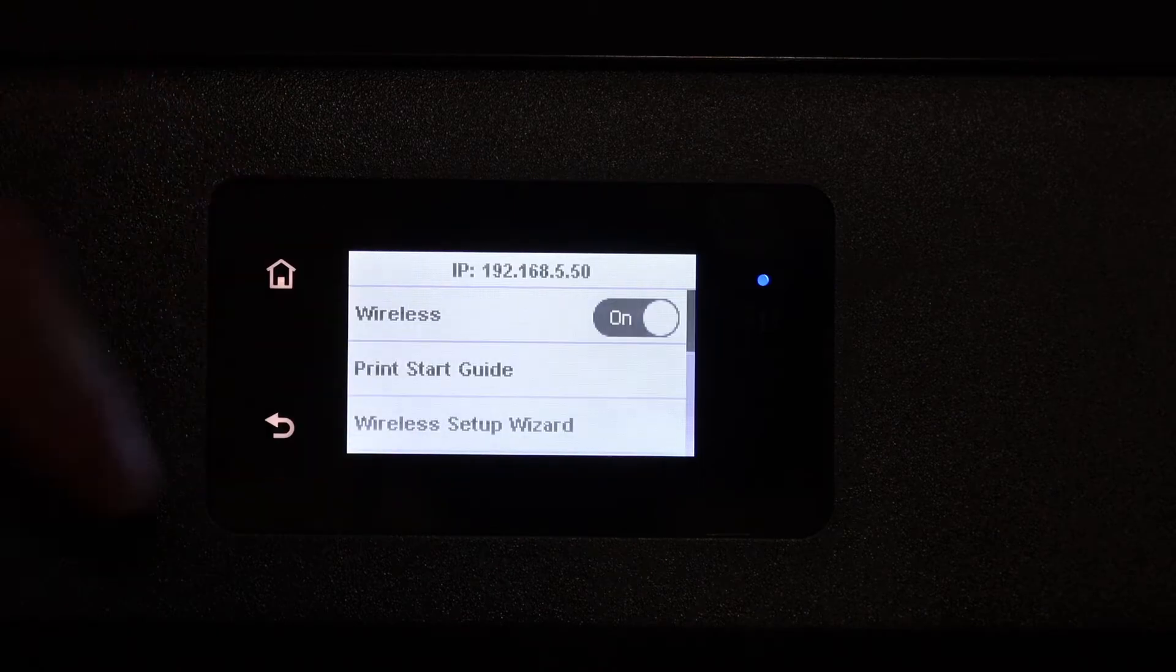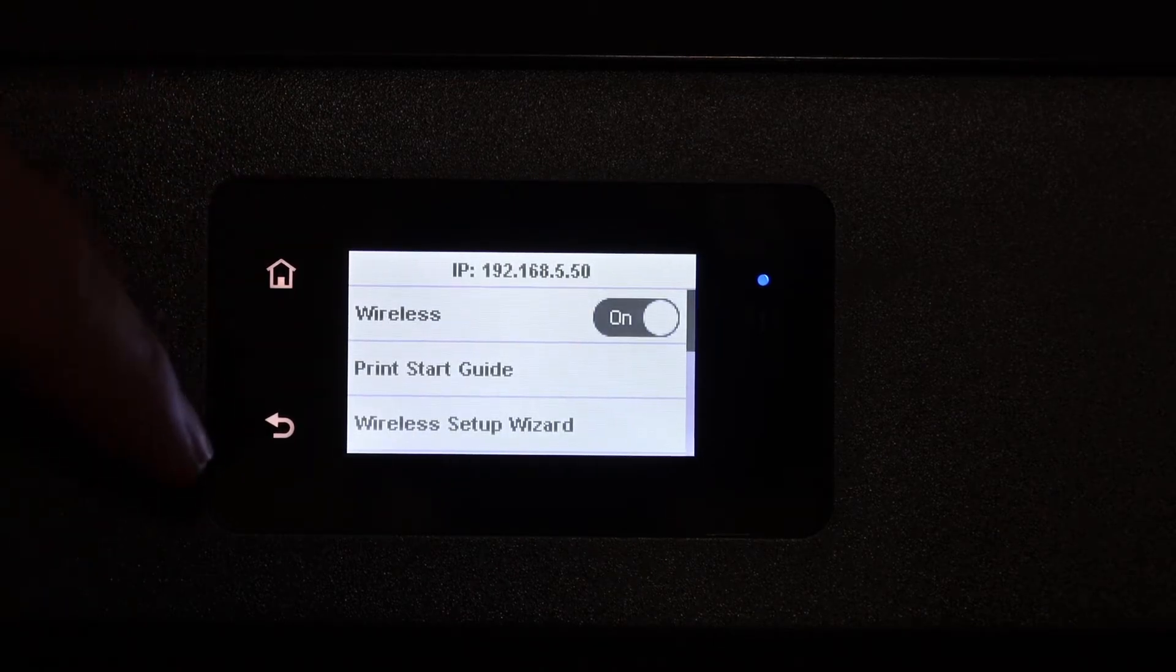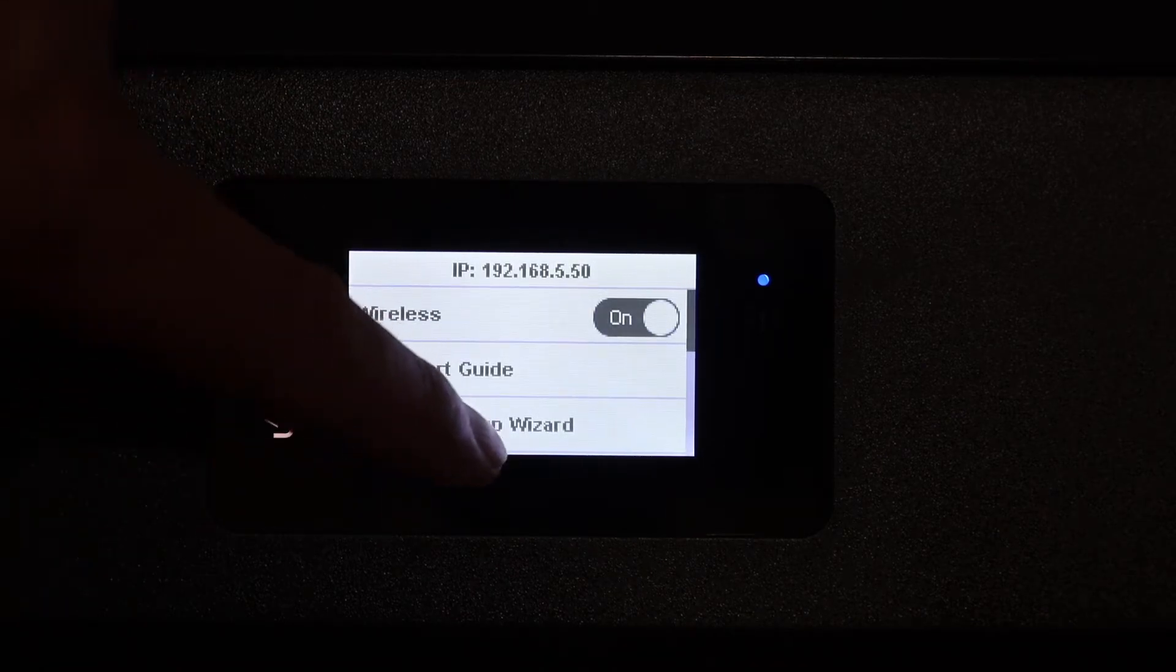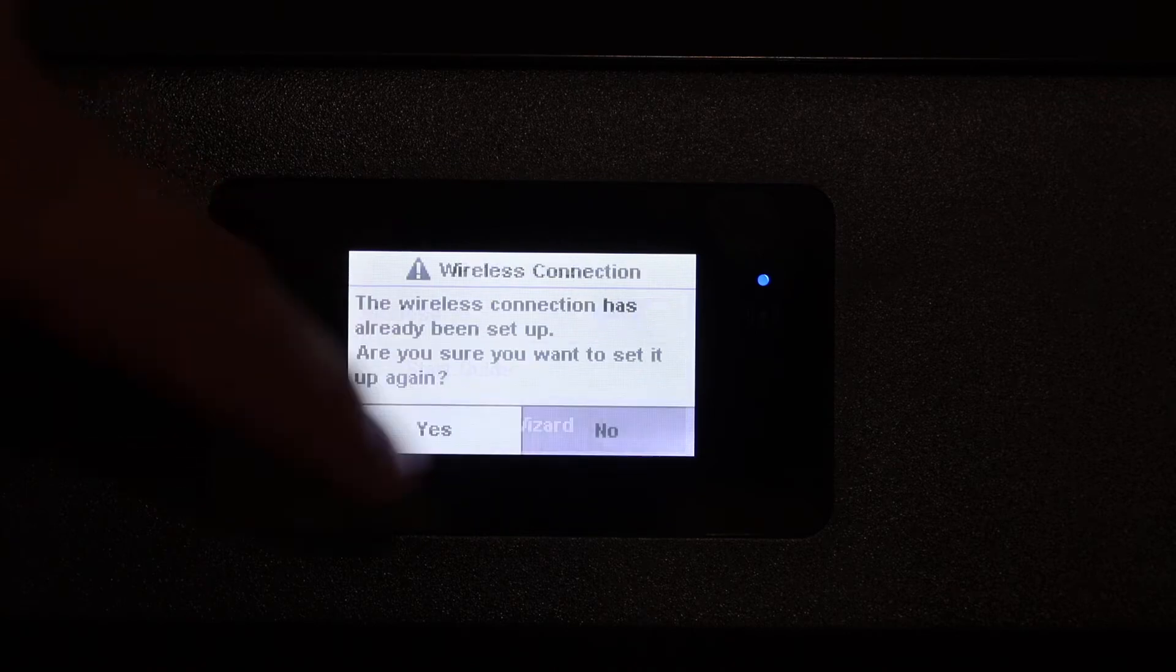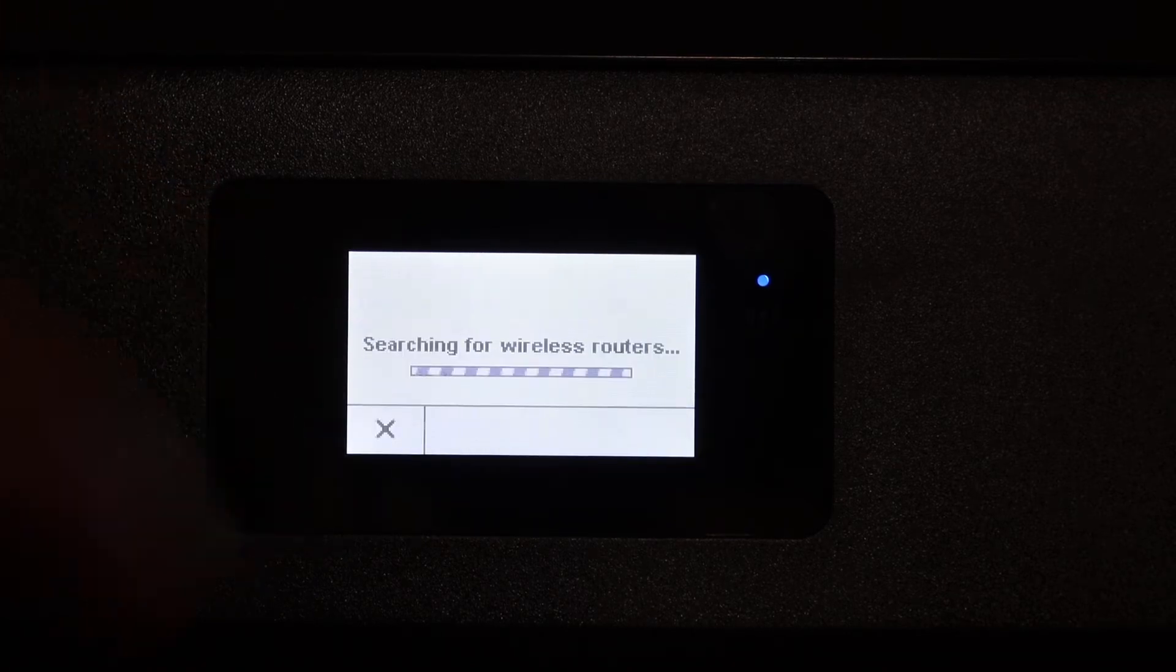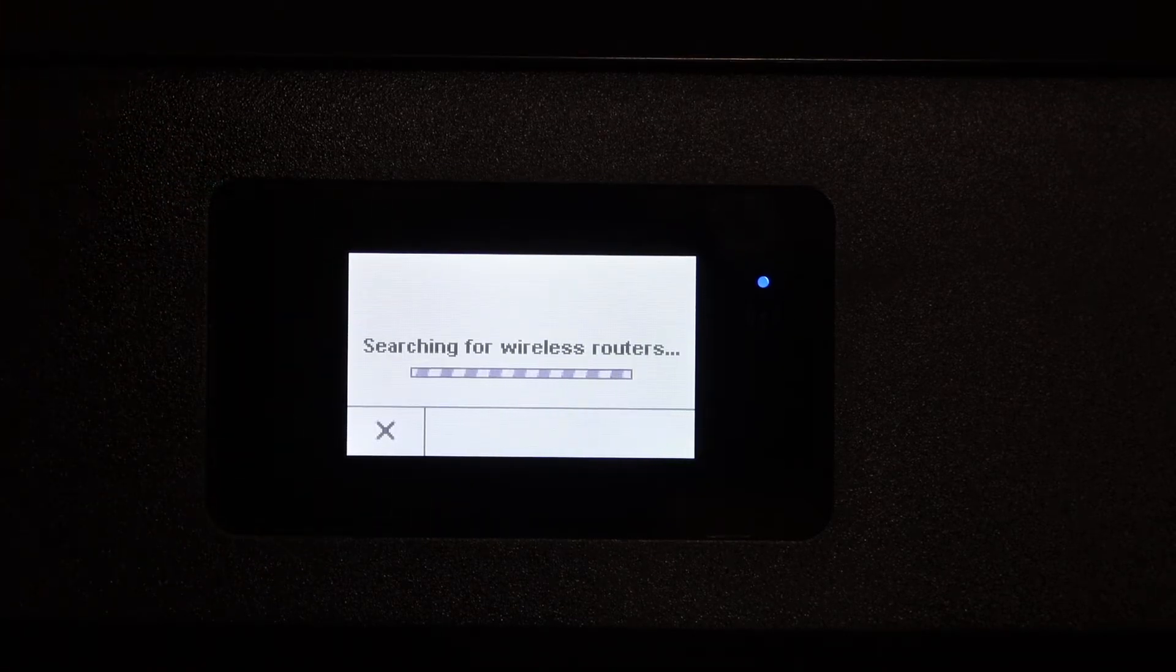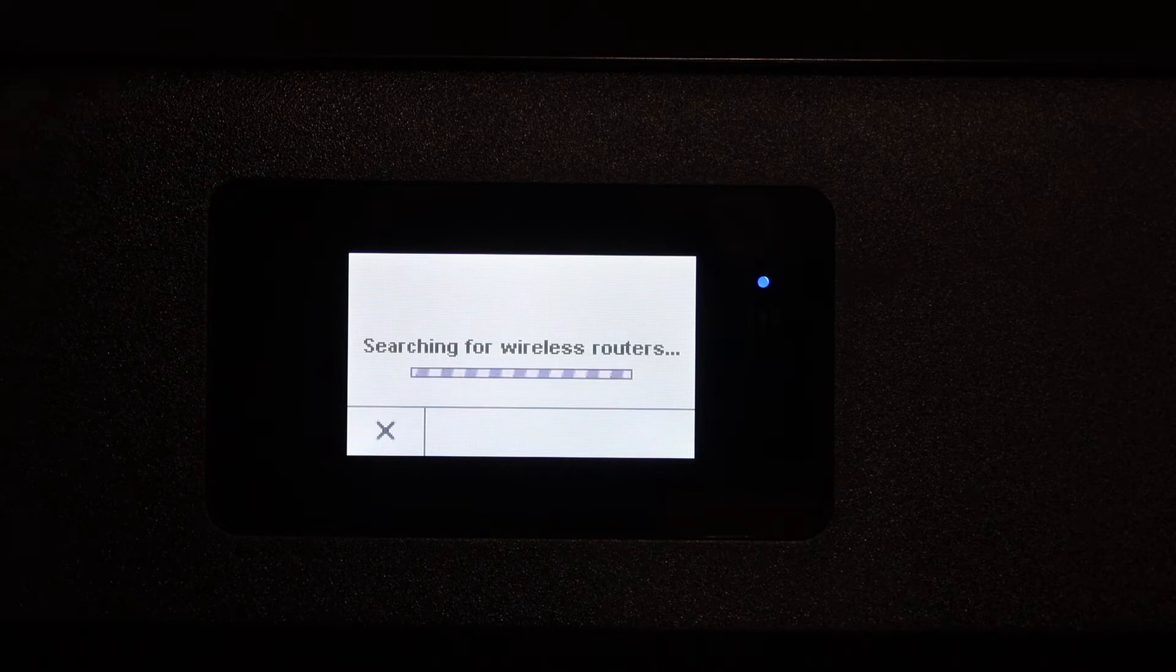Click on the network setup wizard and click yes. It will search for the available wireless networks.